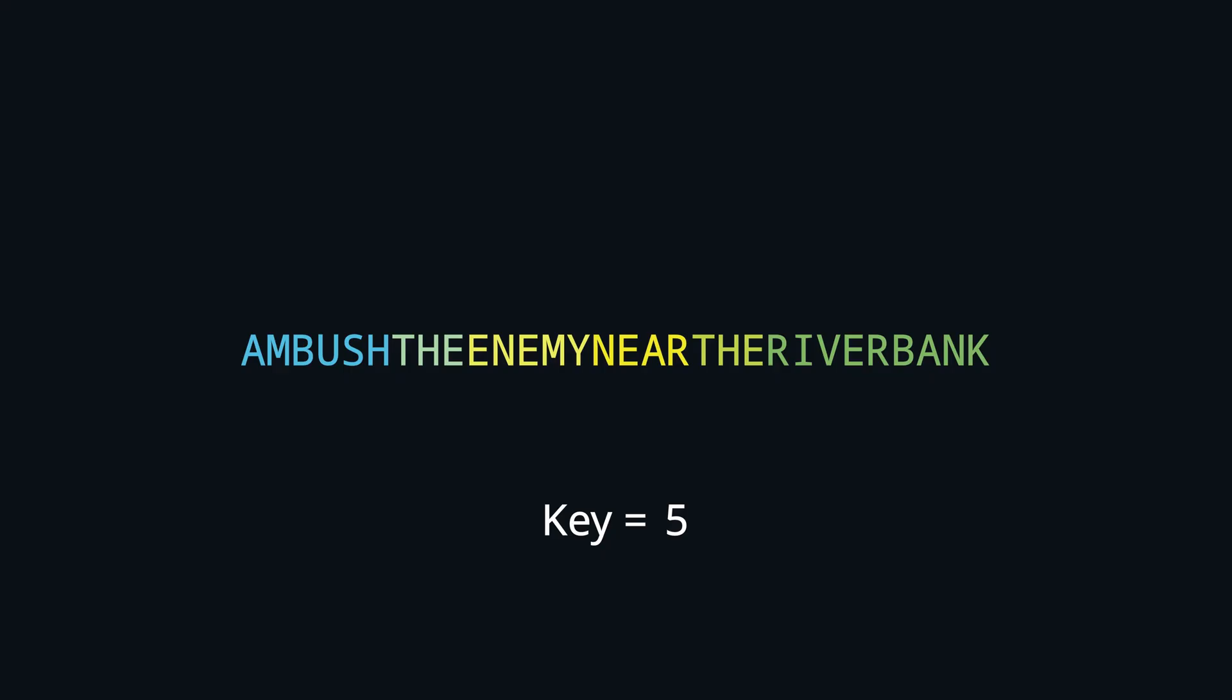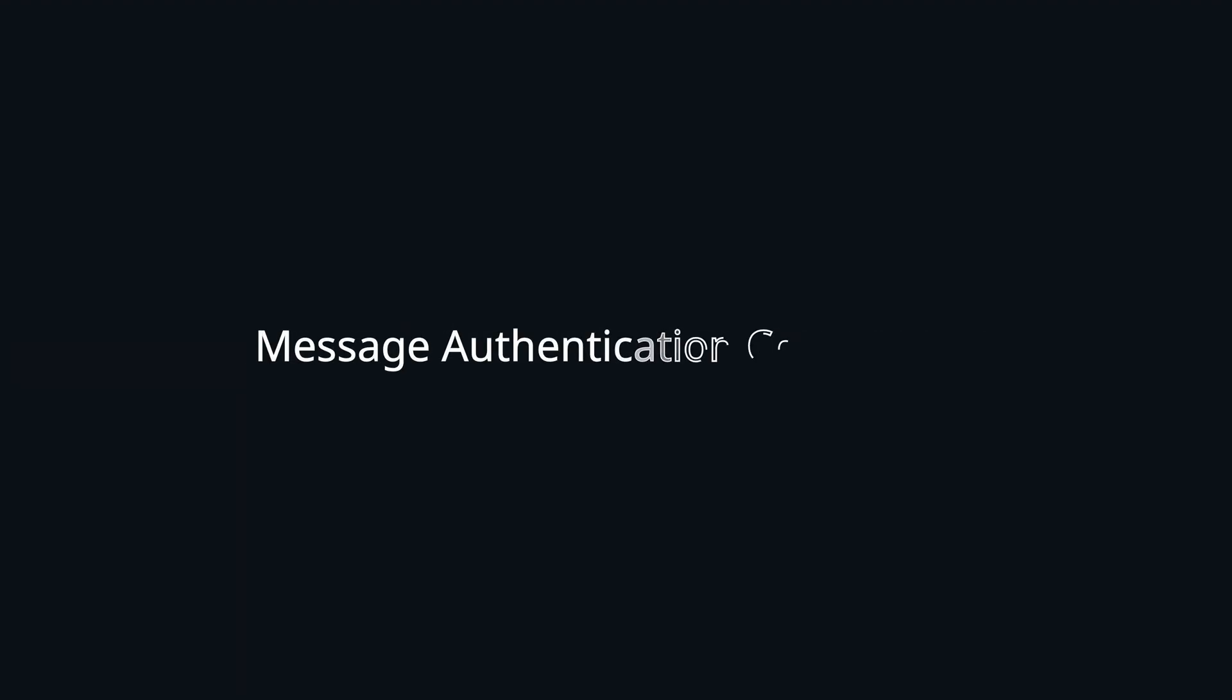In fact it is so easy that there is still some debate whether the Scytale cipher was even used for encryption, or rather as a message authentication code. The idea being that it is hard to forge a valid message for a specific receiver, as the attacker would need to know the diameter of the rod being used, even though the message content itself is not really protected.